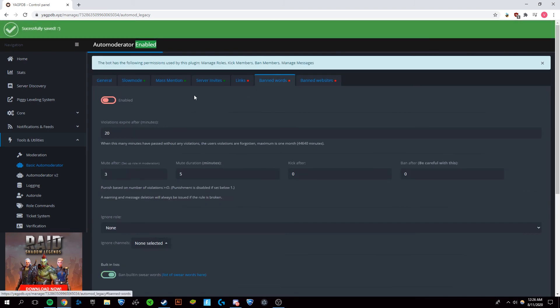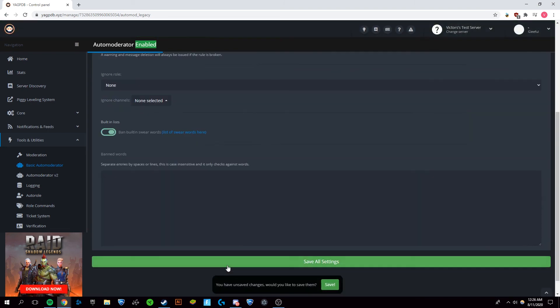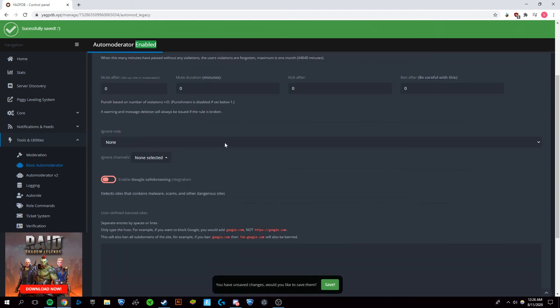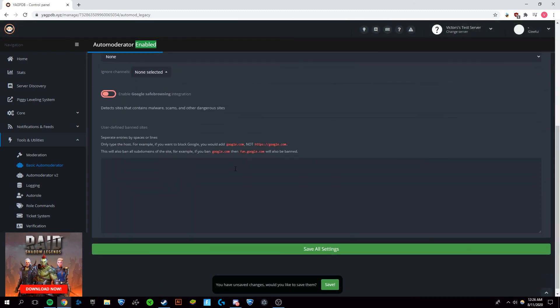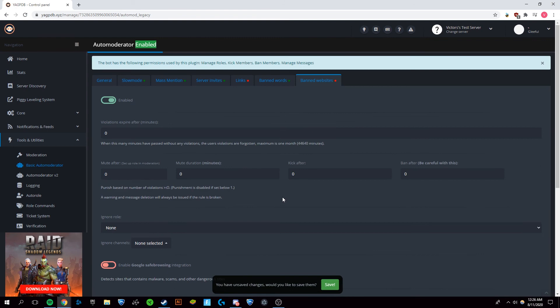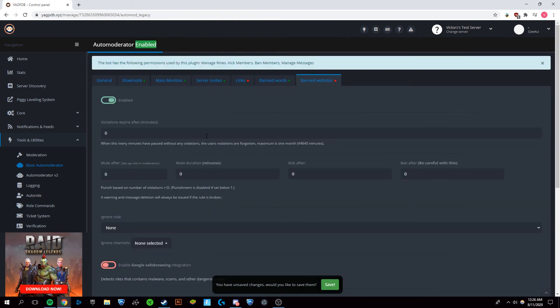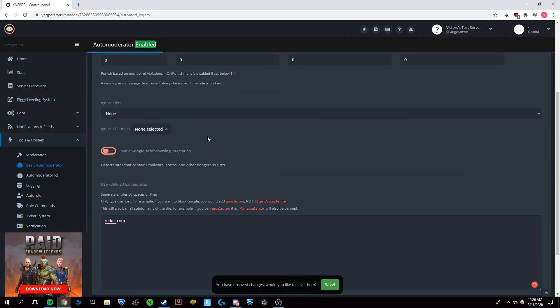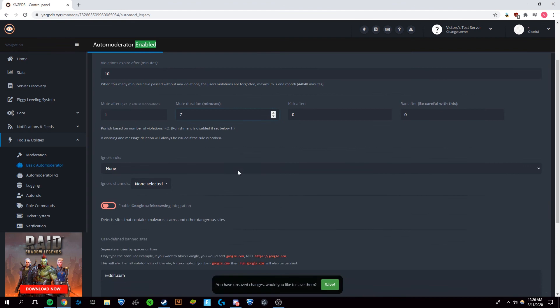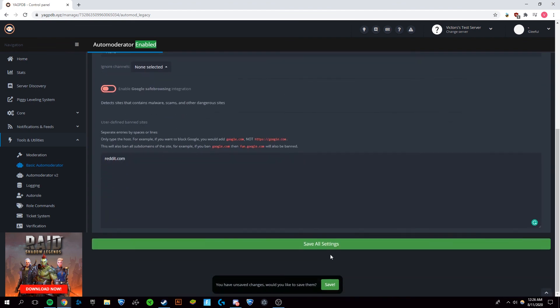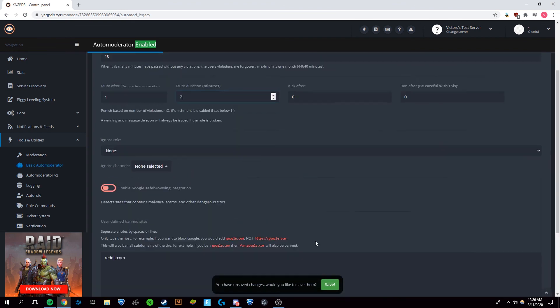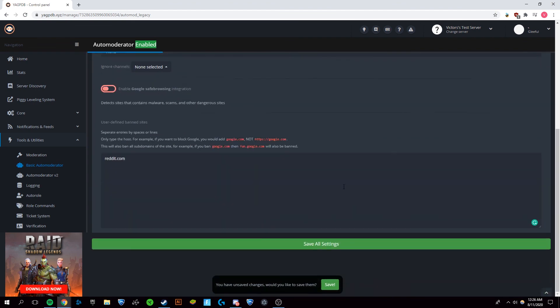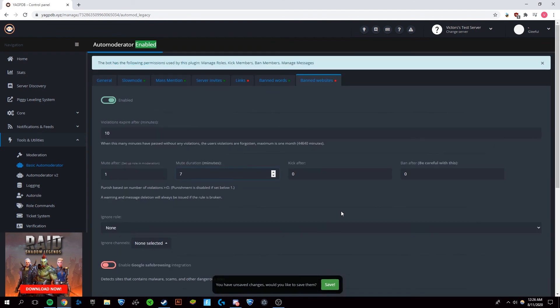And now you can go to banned websites. Also make sure to enable. So on banned websites, you can set any type of website that you would want it to ban. Like, let's say you wanted it to be reddit.com. If someone posts a reddit link, then they will get a violation, which can cause them to be muted. So I'll just set my settings like this. You can do it however you want for what you believe is appropriate for your server since they're all different. And there you go.